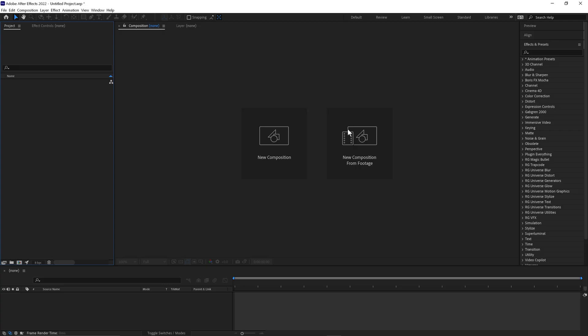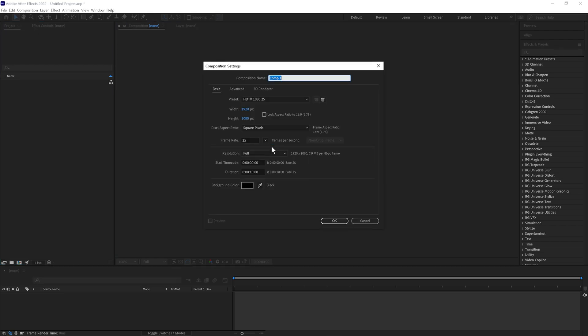First, open Adobe After Effects and go to New Composition. 1920x1080, 25 frames a second. Click OK.